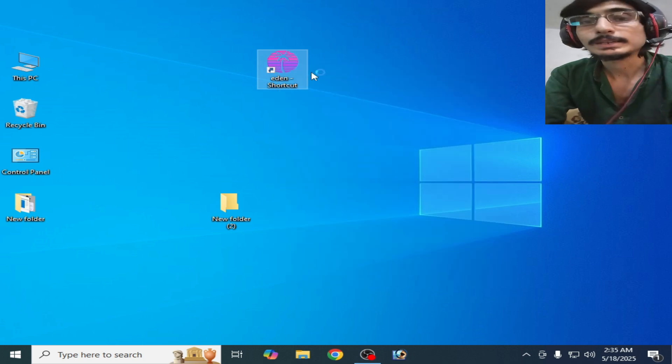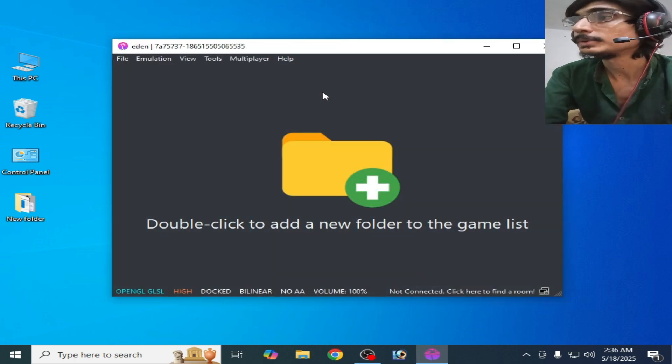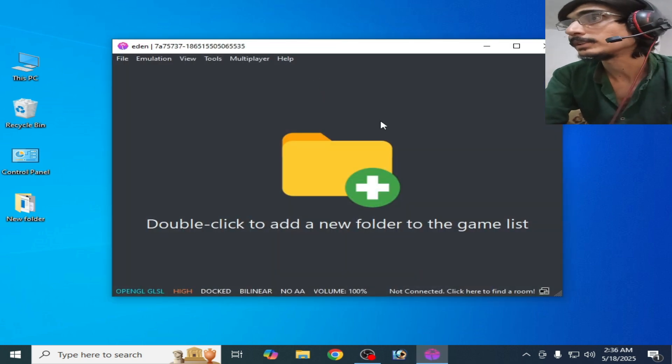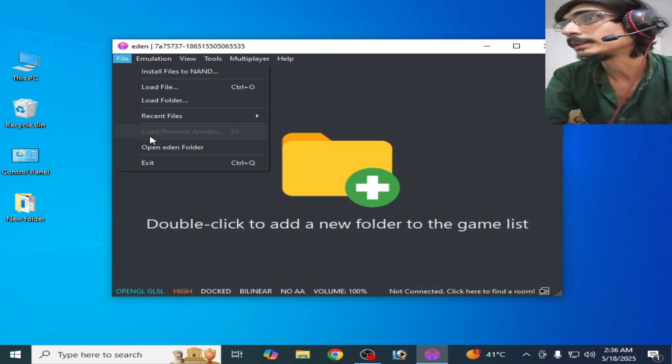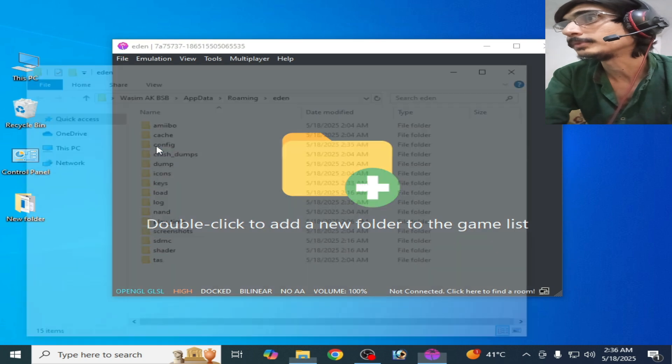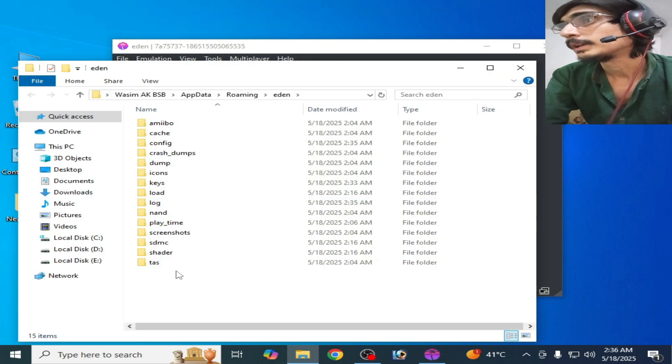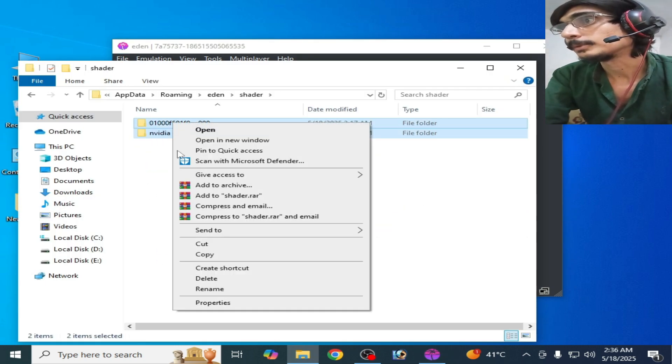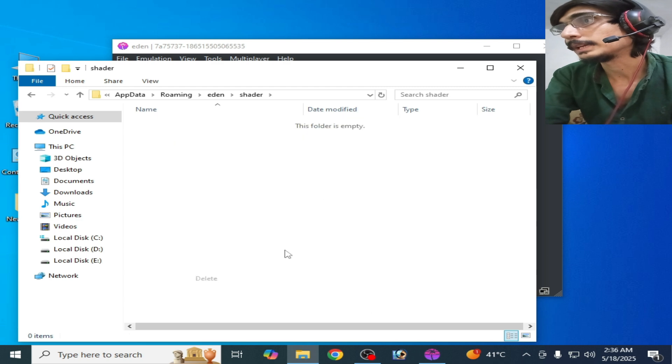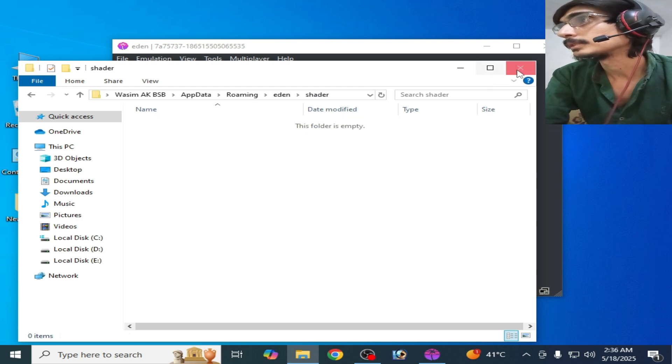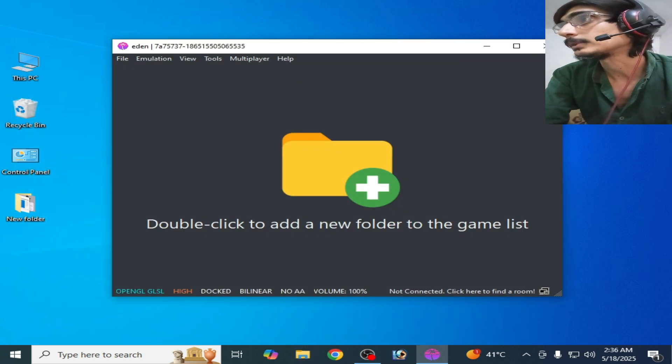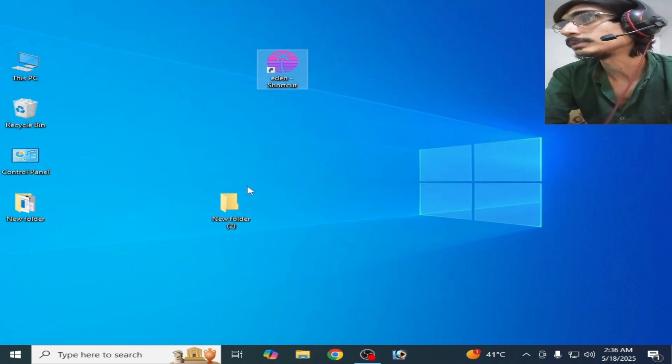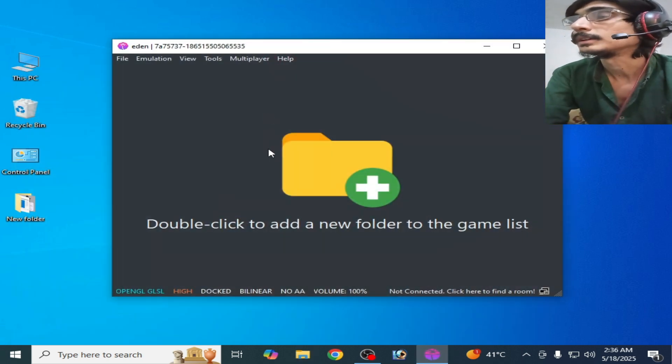Restart Yuzu emulator and try again. If you're still facing the issue, then go to File, open Yuzu folder, and go to Shaders and delete all files and folders from there. Delete, close it, and restart your Yuzu emulator. It's done.